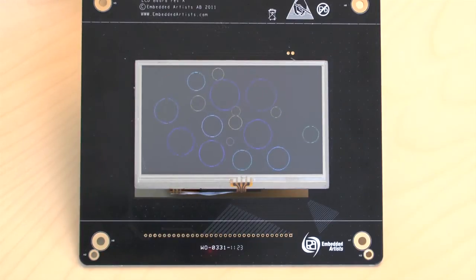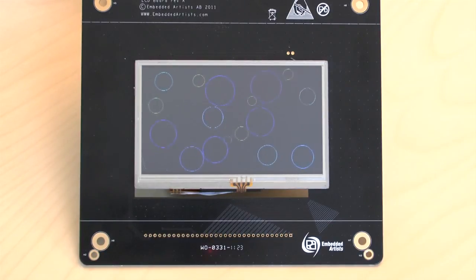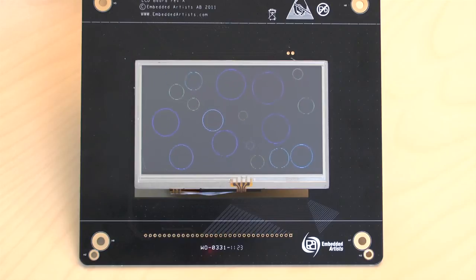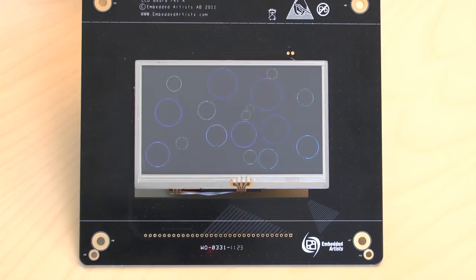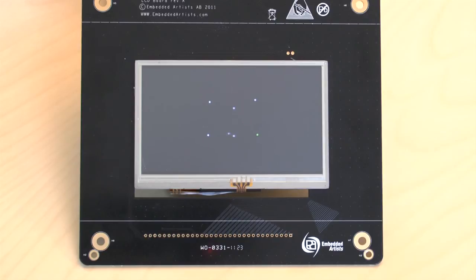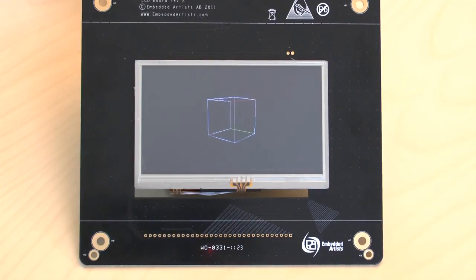Next, we have colliding circles. And here we have a rotating cube with different surfaces.